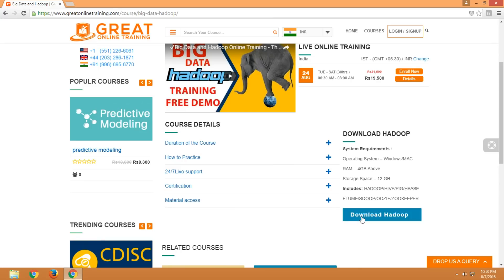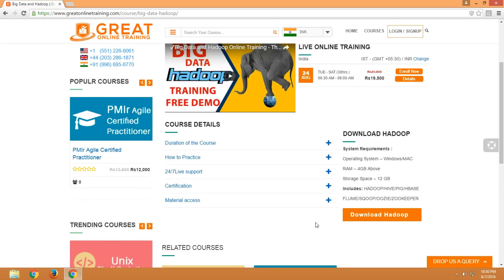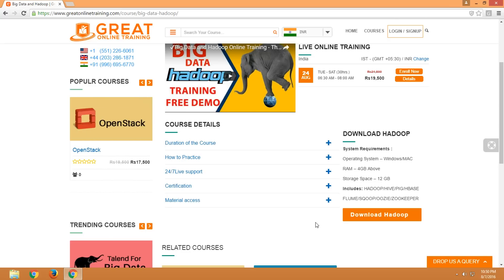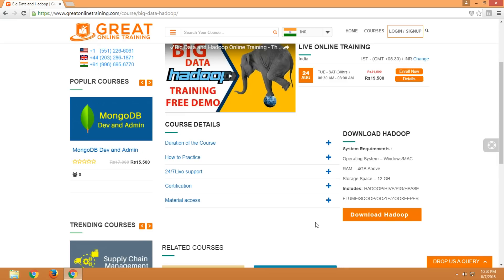Before clicking the download Hadoop button, first check your system requirements: what is your operating system and how much RAM is required. The operating system can be Windows or Mac. The RAM should be a minimum of 4GB or above, and the storage space for this Hadoop appliance is a minimum of 12GB. These are the system requirements before downloading and installing Hadoop.